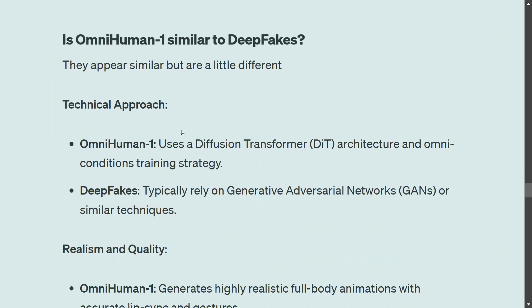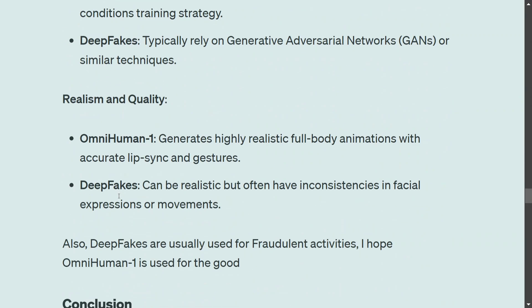One question is whether OmniHuman-1 is similar to the deepfakes that came a few years back. There are key differences: deepfakes usually relied on GANs — generative adversarial networks — which were popular at that time, whereas OmniHuman is based on a diffusion transformer. Second, the quality of OmniHuman-1 is way higher. Deepfakes were usually used for fraudulent activities — I hope OmniHuman doesn't get used for that, but given the quality, we do need some form of AI security.